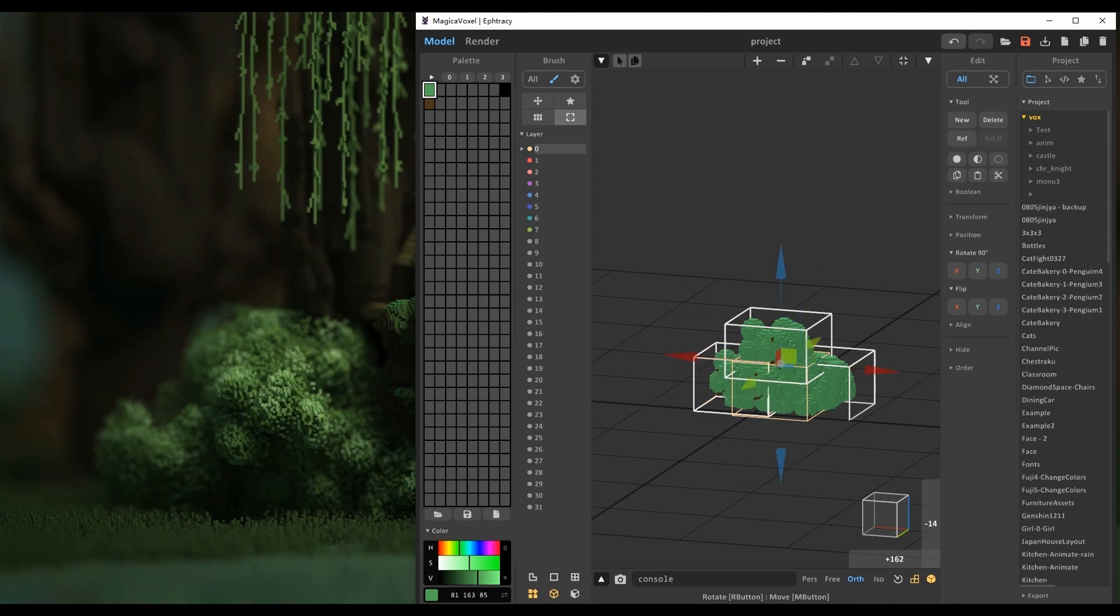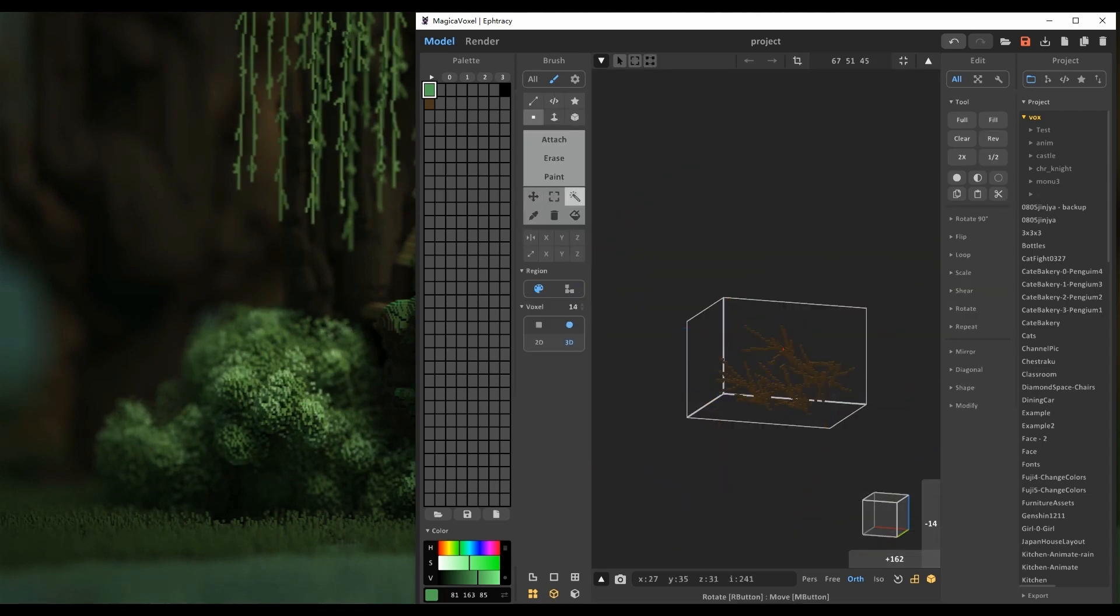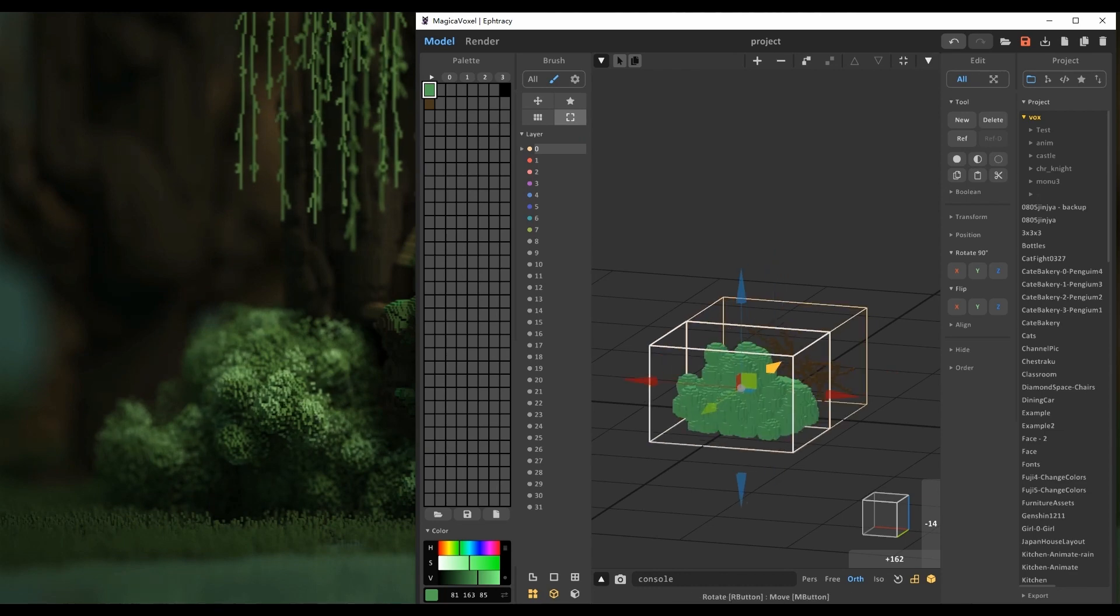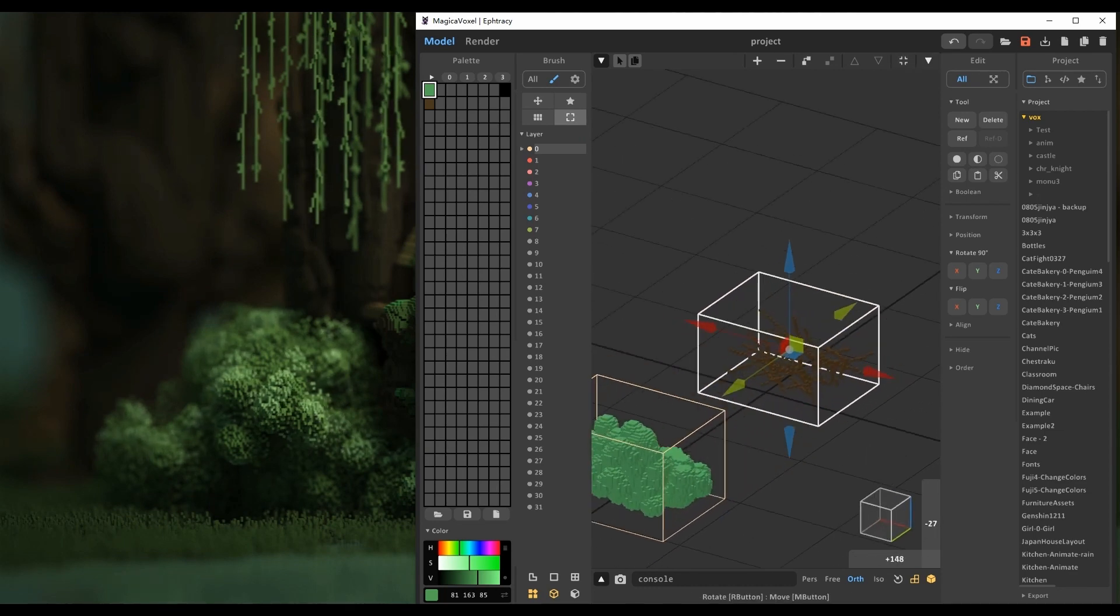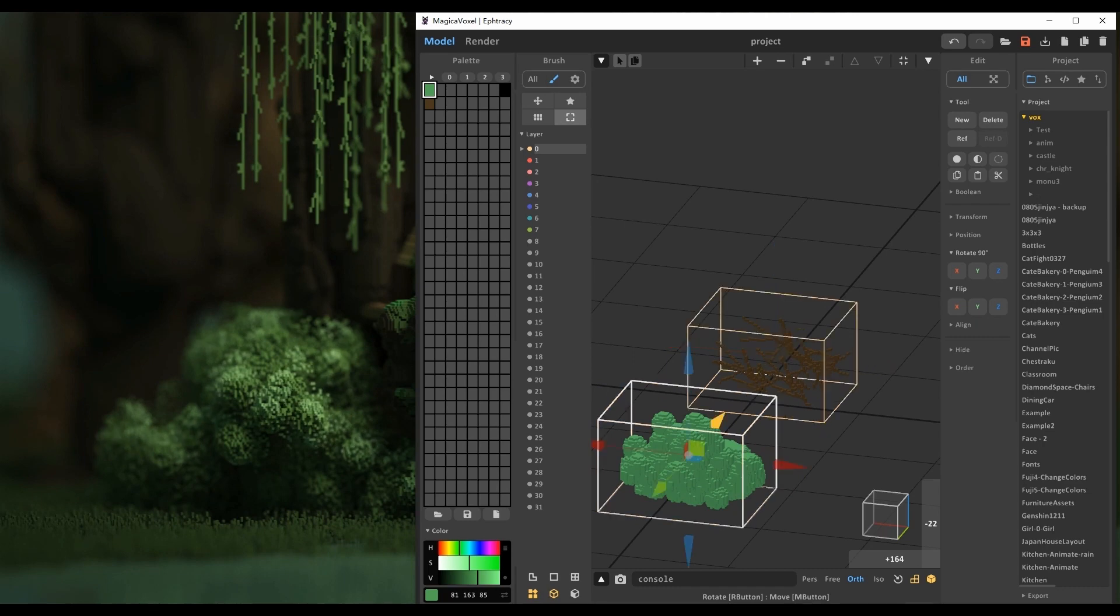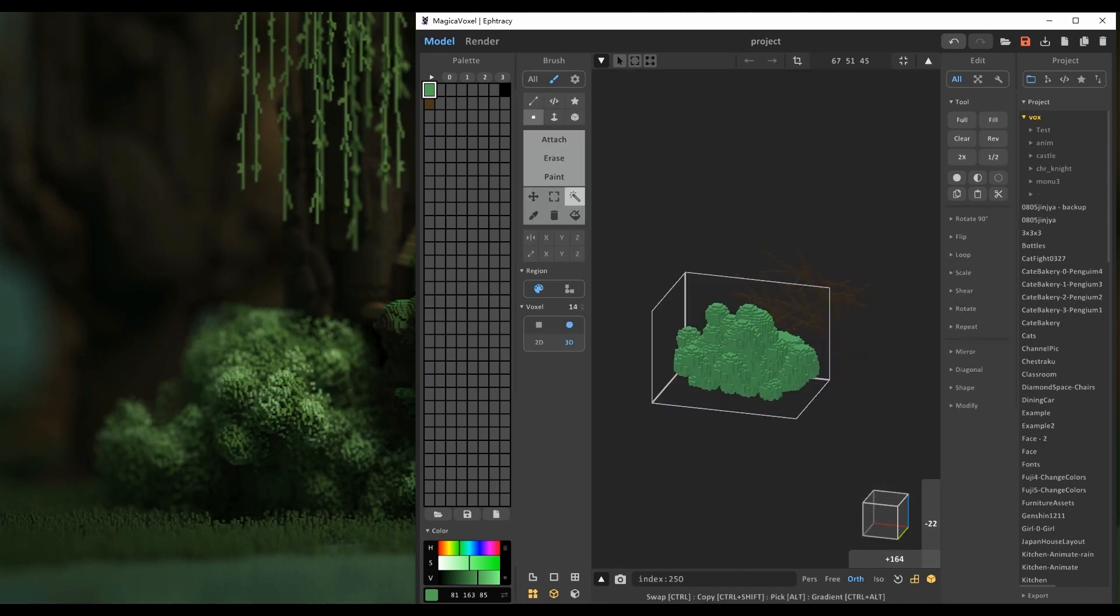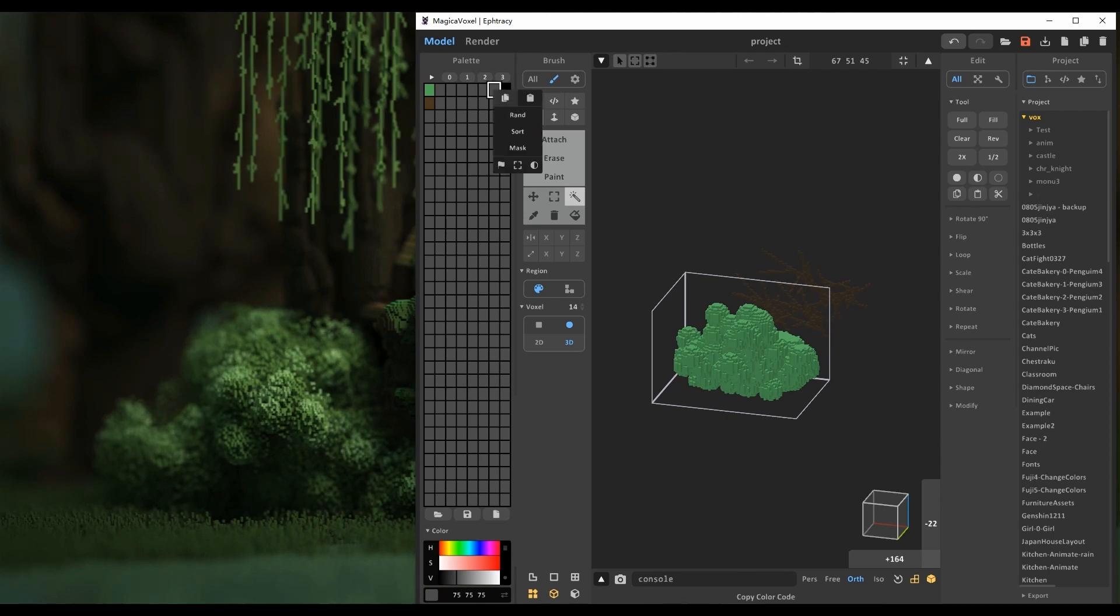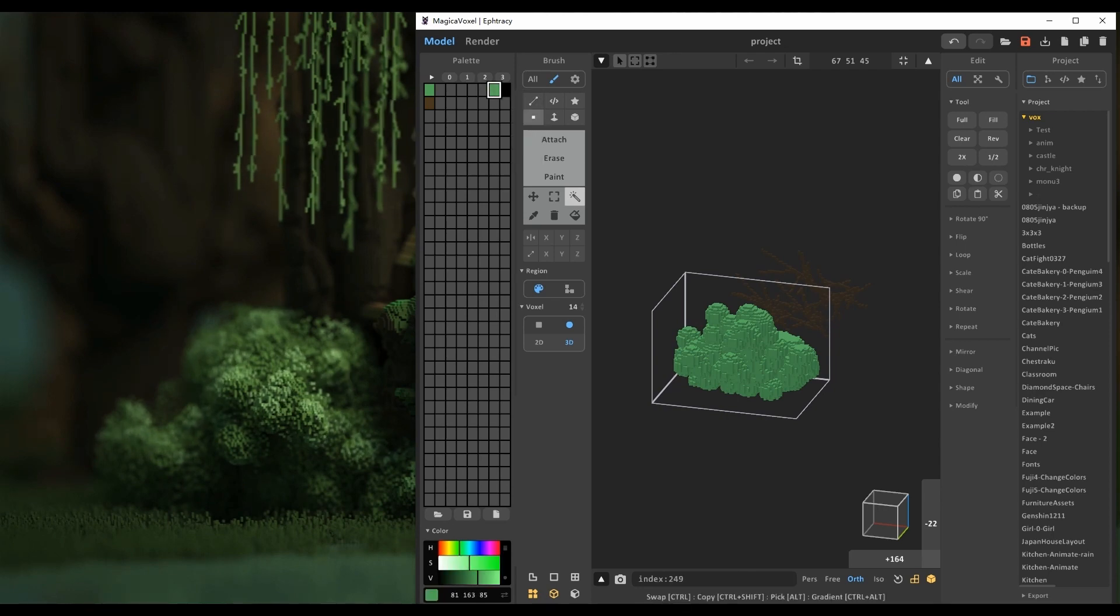Choose several objects and press U to combine them if you finish the edit. Apply some gradient green colors to the bush.